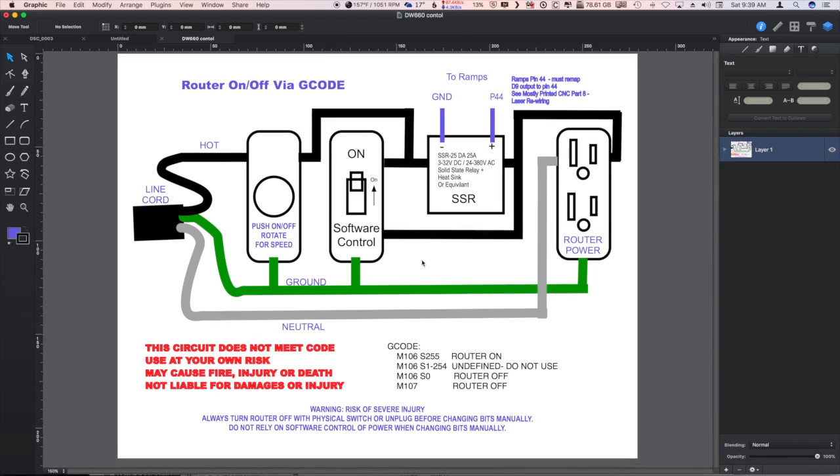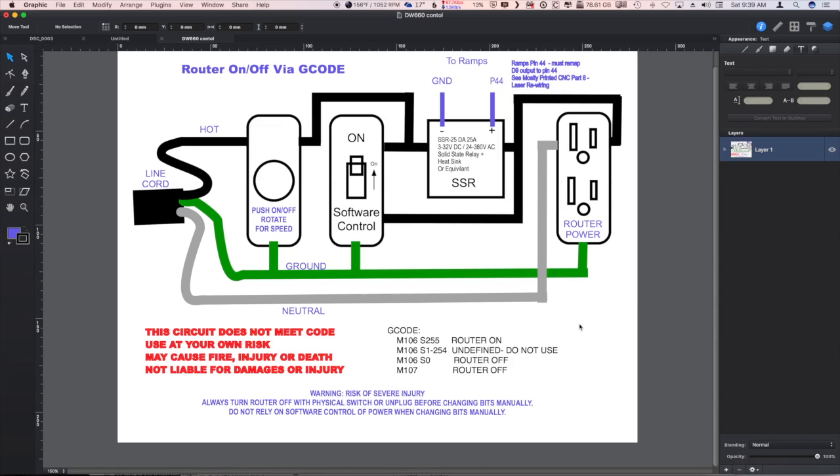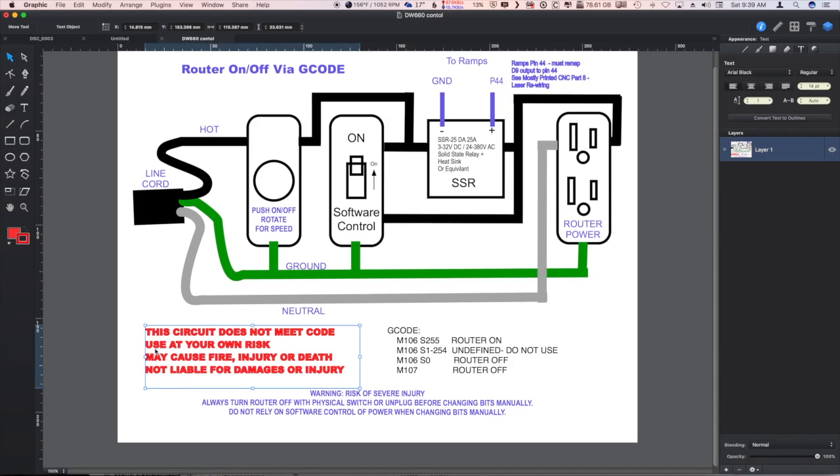So you're on your own there. As always, make sure that you have the neutral connected up to the neutral side, the correct side of the outlet, and we're switching through the hot side here. Please wire it up if you're going to wire it up that direction. But of course, once again, I recommend you don't do it because it's dangerous and might set things on fire.